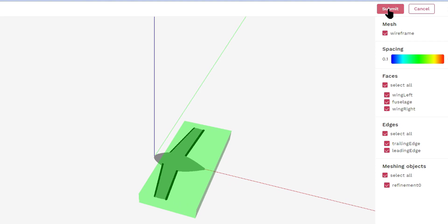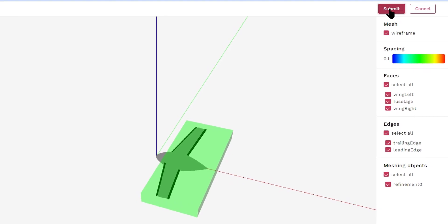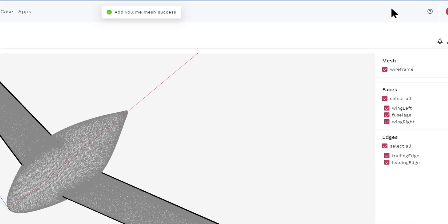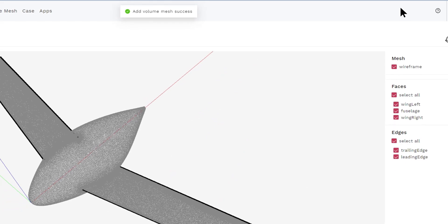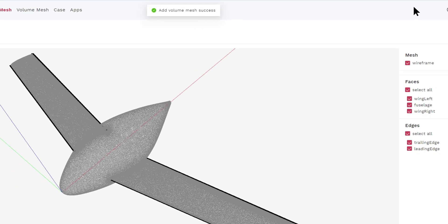Now we click the Submit button, and we see that there is a new volume mesh that is in the generating status.